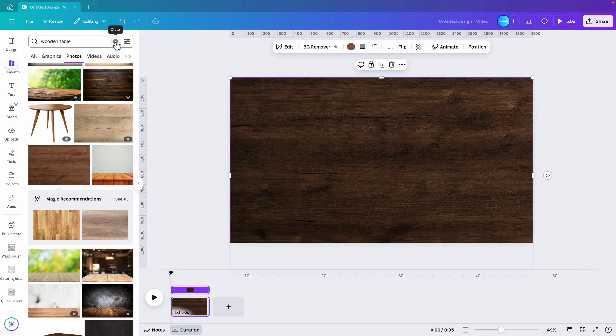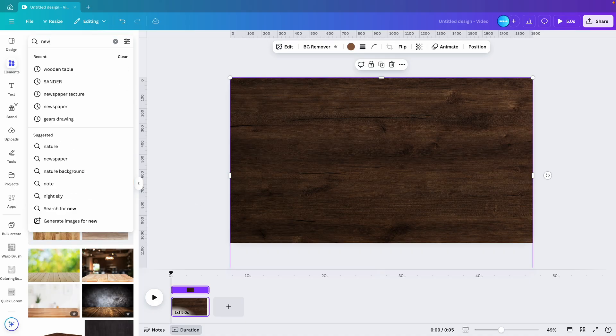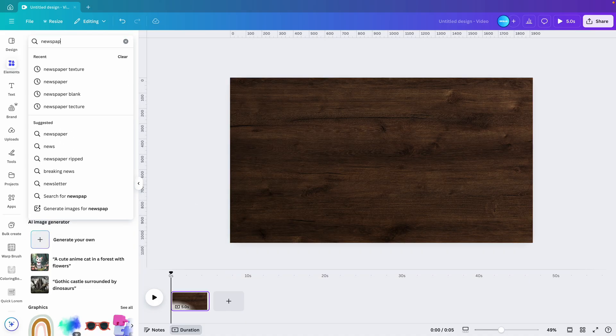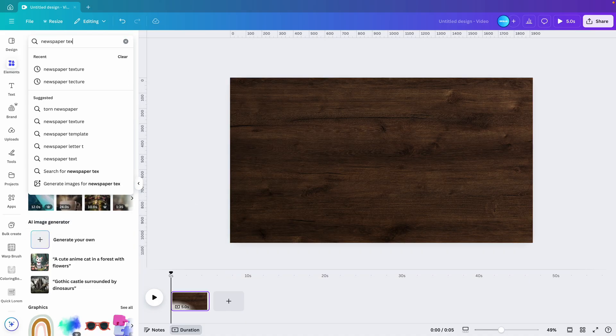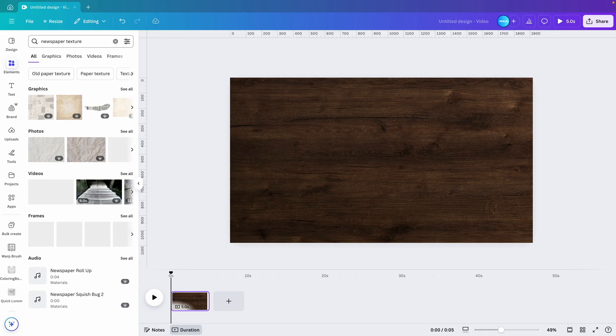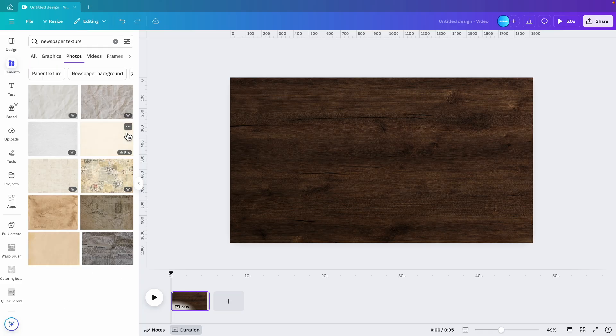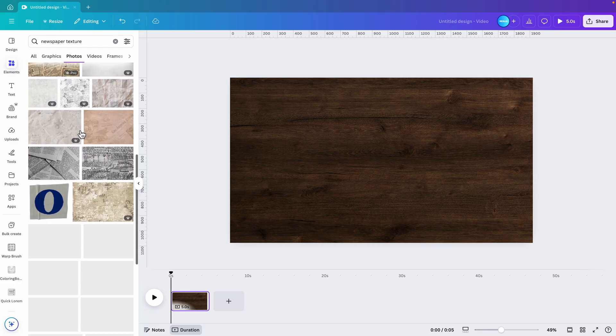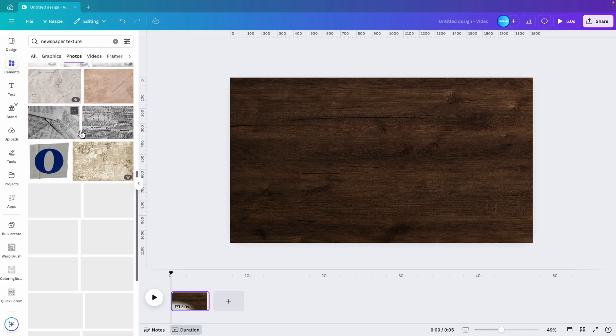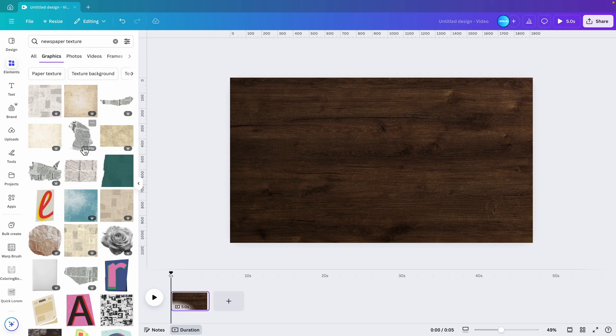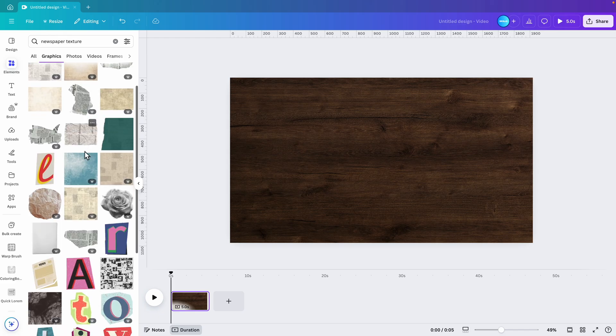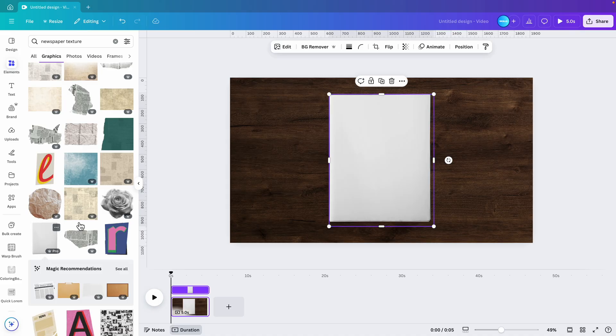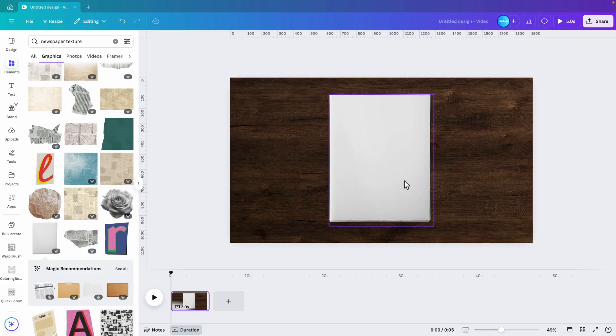Next, we're going to look for a newspaper. Type in newspaper texture and see what we can find. Photo, see all, and then scroll down. Maybe let's go for the graphics section, I think that will be nicer. Here I think this will be cool - it's a blank sheet of paper with some layers on. That's what we want.